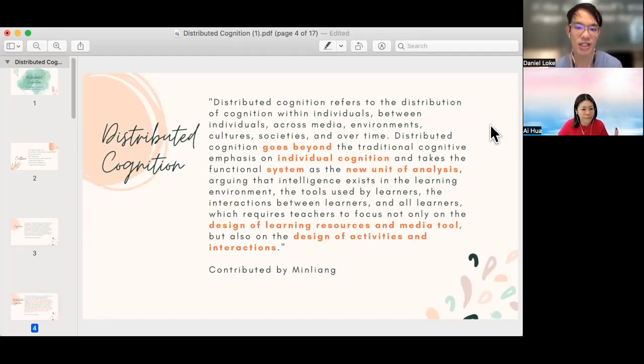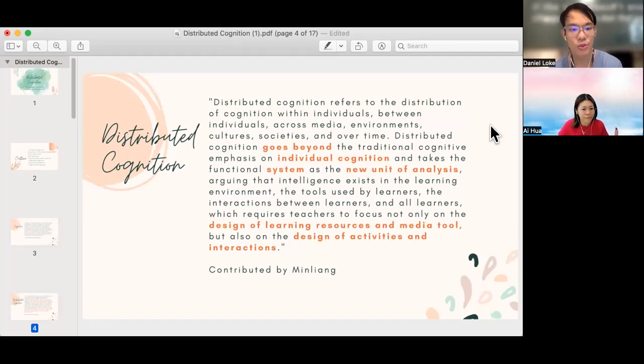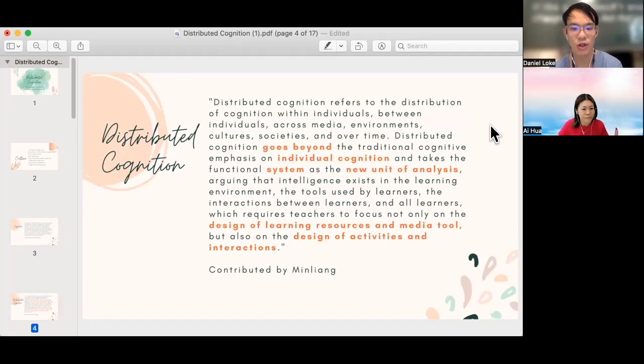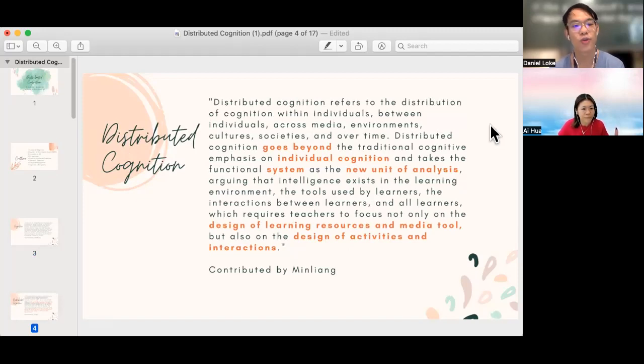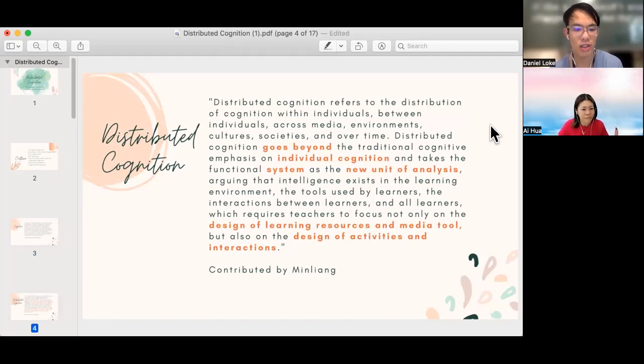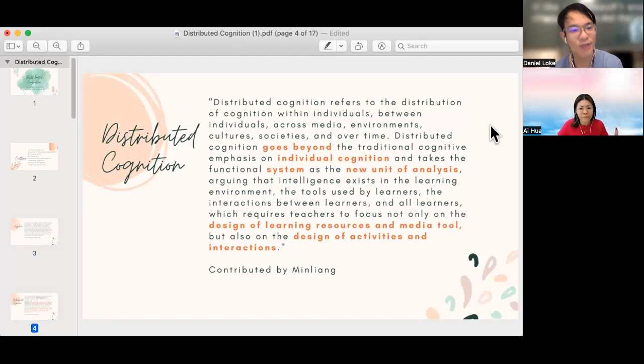cultures, societies, and over time. So distributed cognition goes beyond the traditional cognitive emphasis on individual cognition which you have seen just now. For the rest of this video, we'll bring everybody through what cognition can be distributed across. Thank you very much for contributing to our discussion on Padlet again.